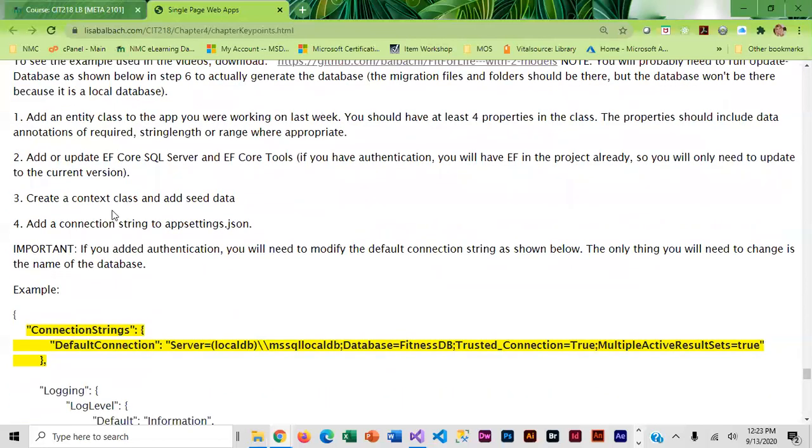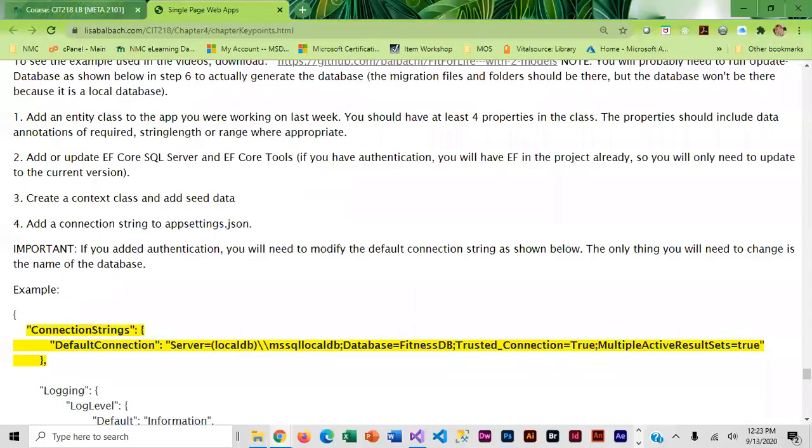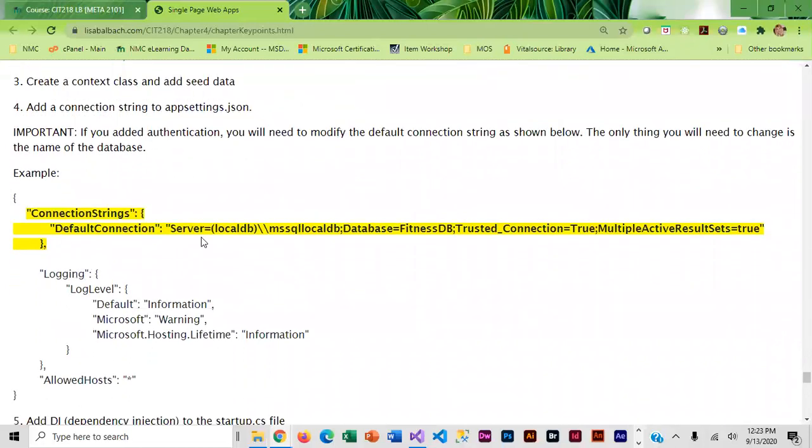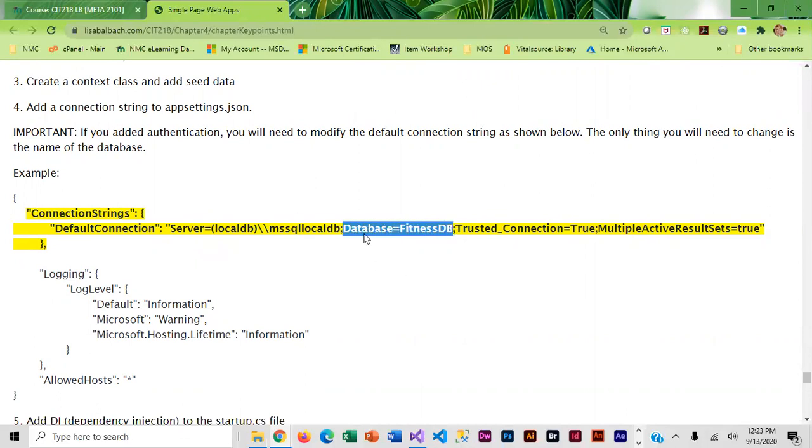Adding a context class and seed data is going to be very similar to what we did today. But when you get to the connection string there is already one there and you do not want to mess too much with that because it'll break your app. The only thing that you're really going to change is the name of the database.